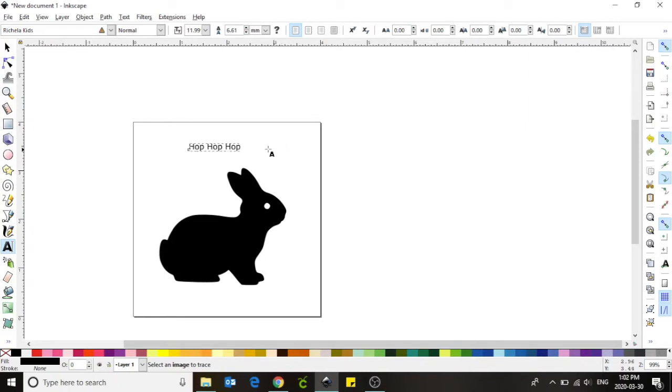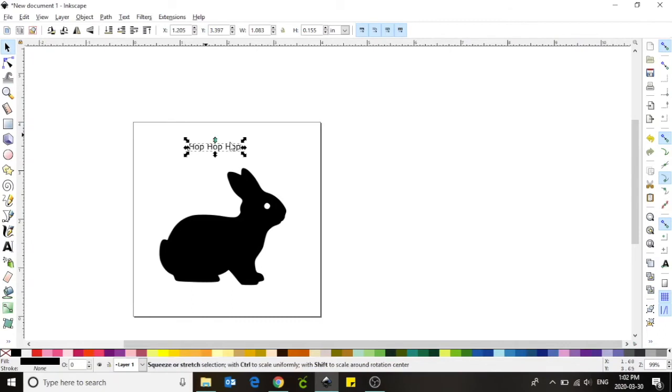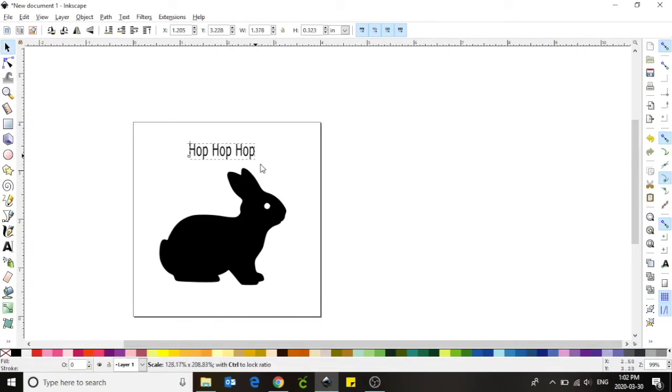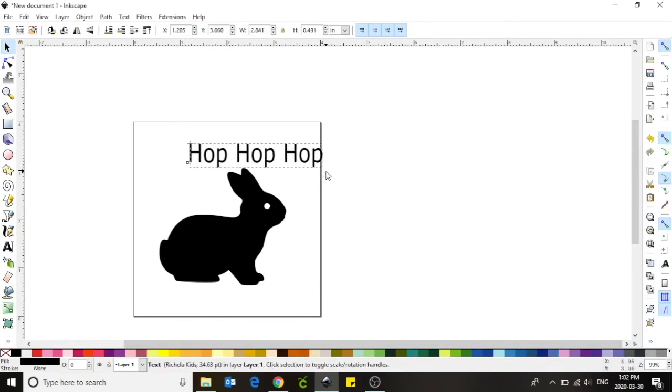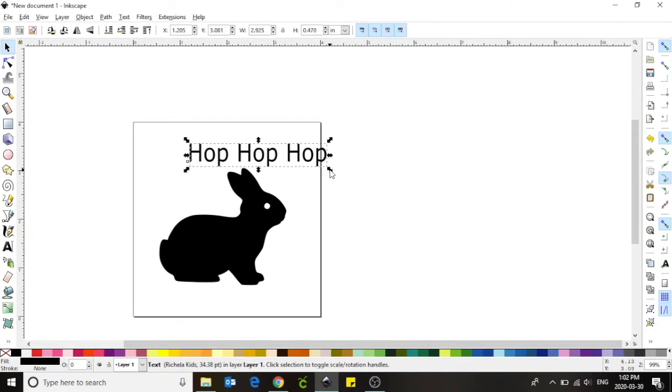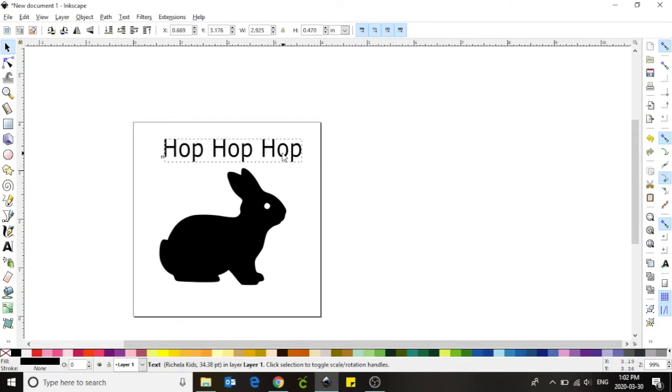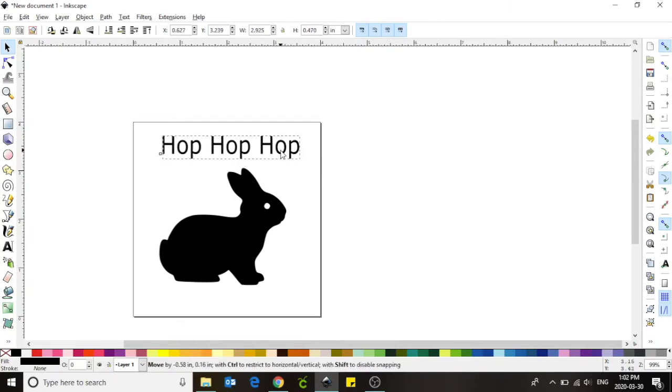I'm going to go back to my move tool in order to resize my text. I'm going to make it a lot bigger and move it to the center of my screen.